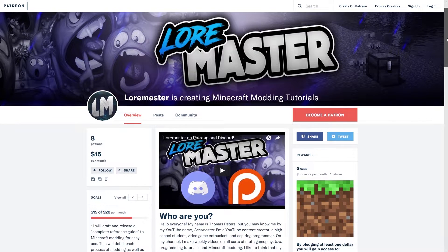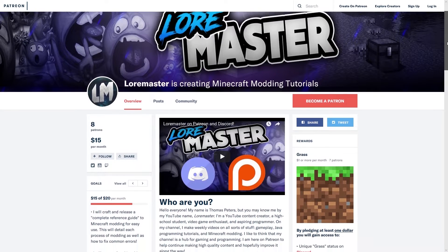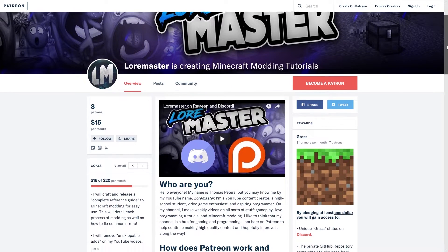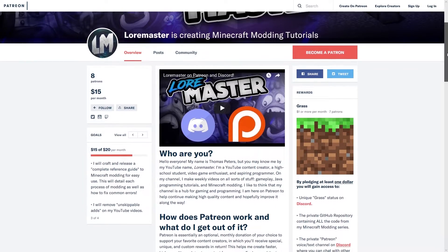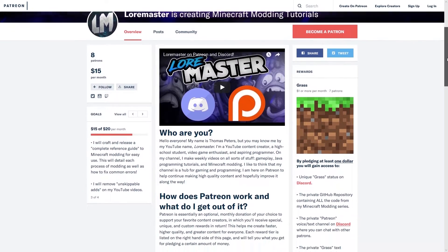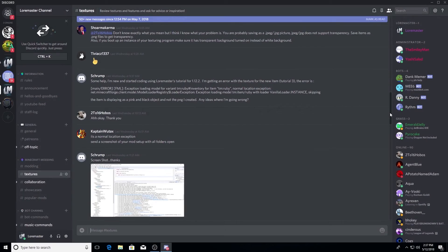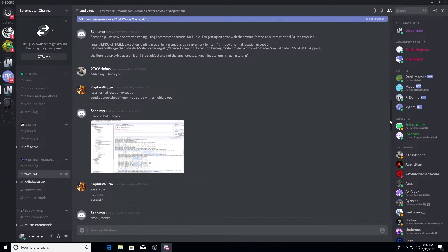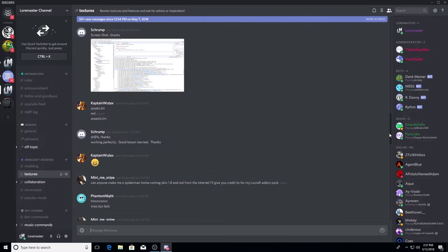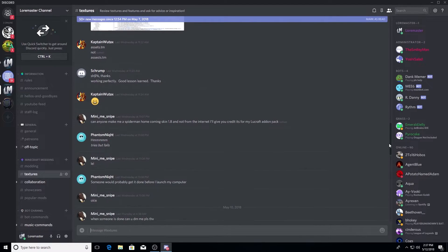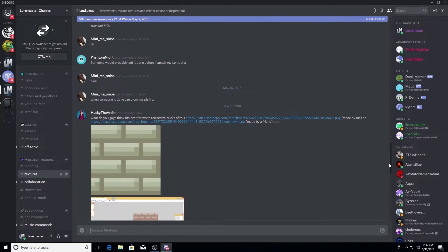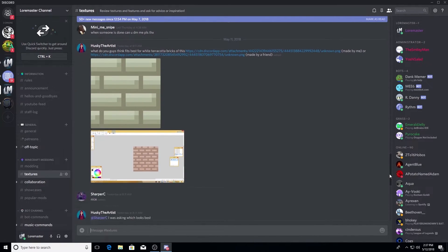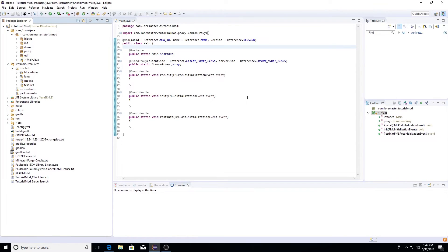Hey guys, Loremaster here. Before the video I just wanted to quickly mention that the official Loremaster Patreon page and Discord are now live. You can find links to both in the description. It's a great community and there are tons of Minecraft and Java developers just waiting to help you on your projects.